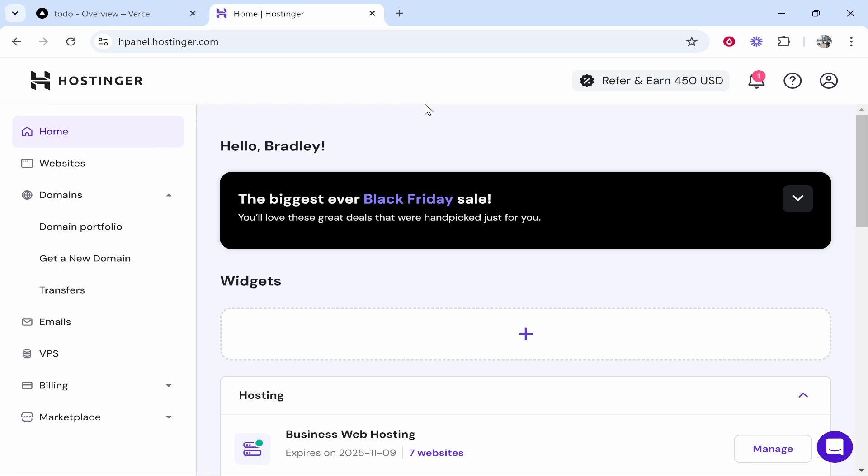In this video I'll show you how you can reset your Hostinger domain if you mess it up. Now we're all guilty of trying to tweak some things or change some settings and then it completely breaks and it's not working. If you just want to start fresh and you just want to start over again, then here's how you do it.